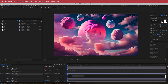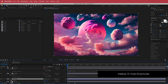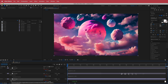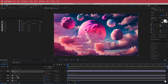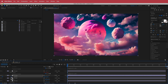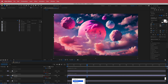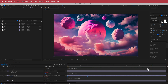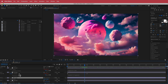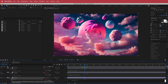Press P for position, hold Option and click the stopwatch to bring up expressions. For the next planet write wiggle(0.5, 30). For planet three, write wiggle(0.3, 40). For the next one, I'll do a simple position animation — hit the stopwatch, move forward to about three seconds, move it down, then hold Option and hit the stopwatch and write loopOut("pingpong"). That planet now moves backwards and forwards. For the last planet, press P, hold Option, hit the stopwatch, and write wiggle(1, 4).